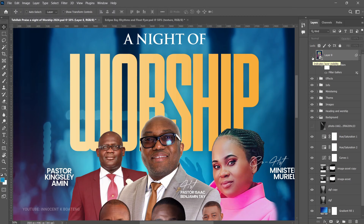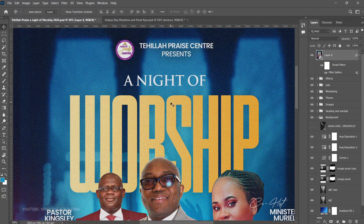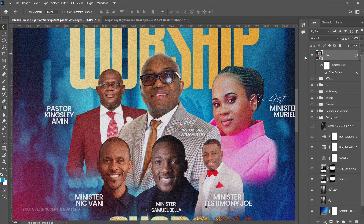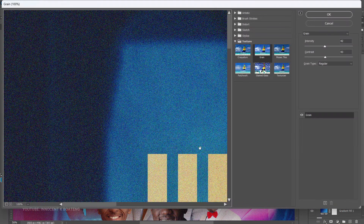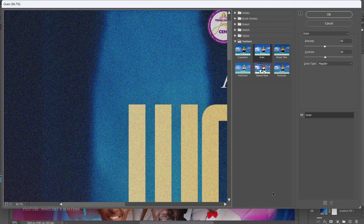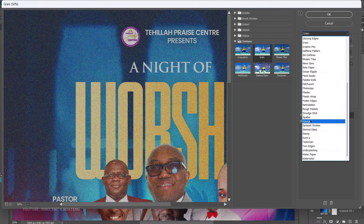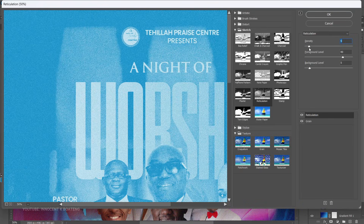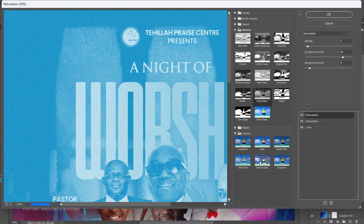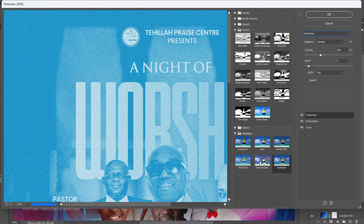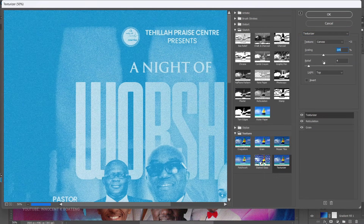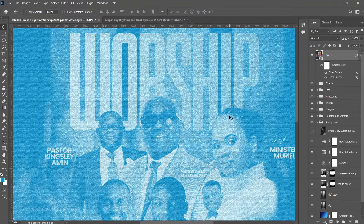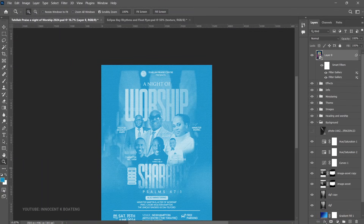You can see the grain has been added, which looks great. If you want even more effect, go back to Filter Gallery with the same layer and add a new effects layer. You can add Reticulation for additional texture, and even a Texturizer. Each one adds its own kind of effect to the flyer.